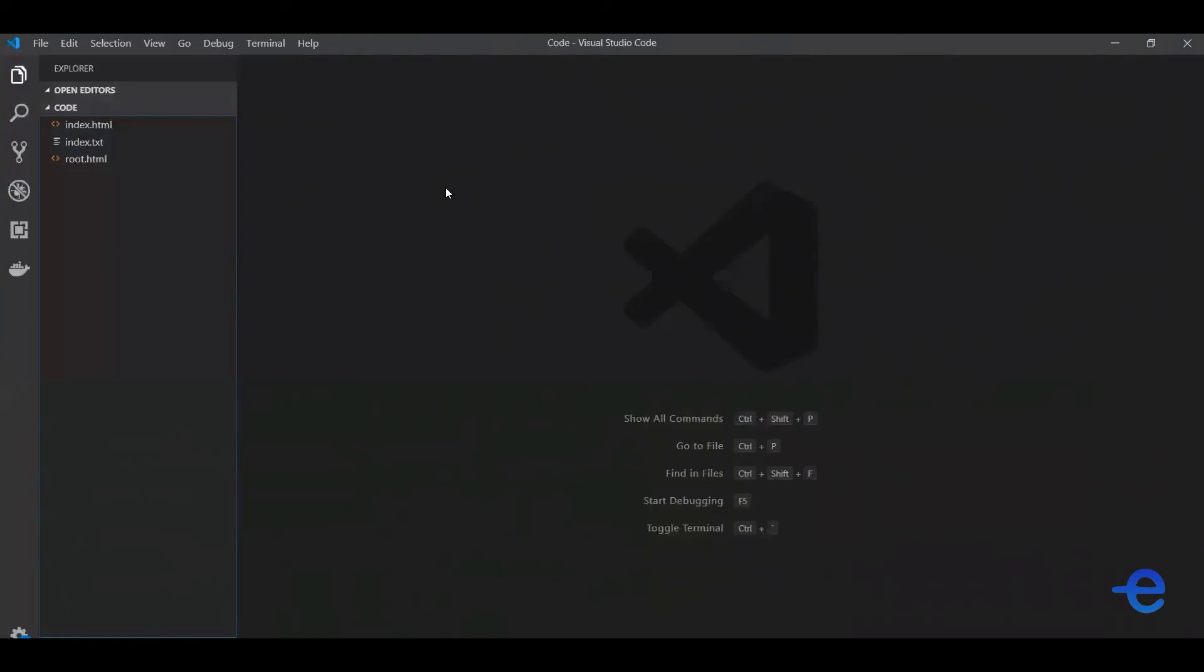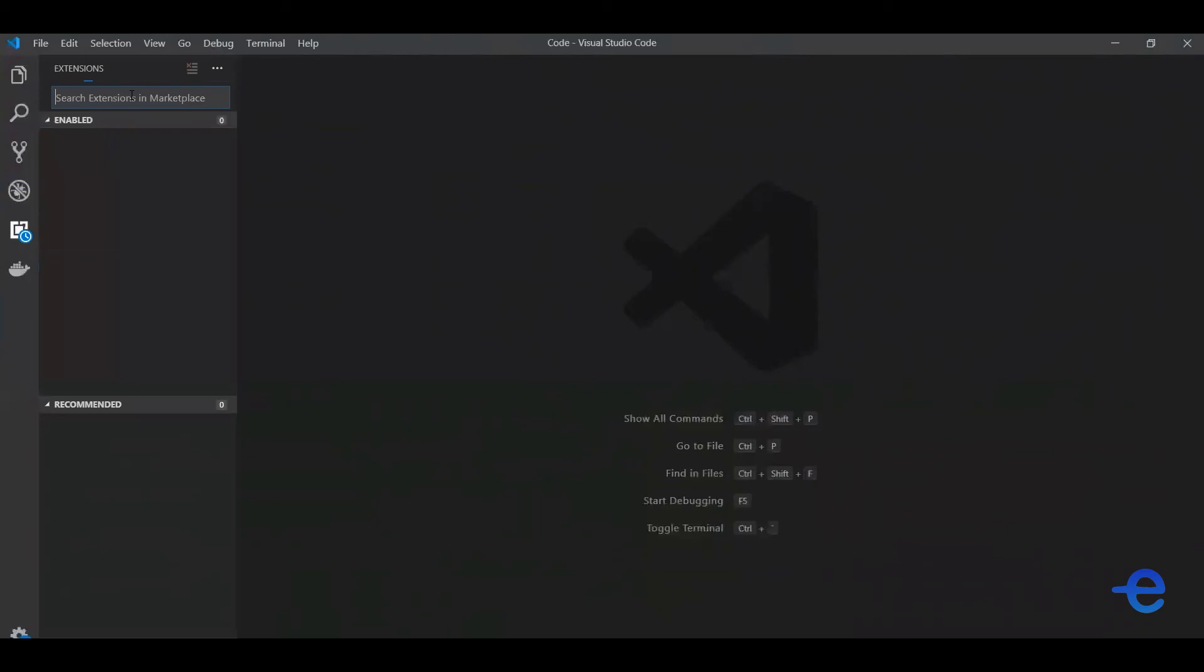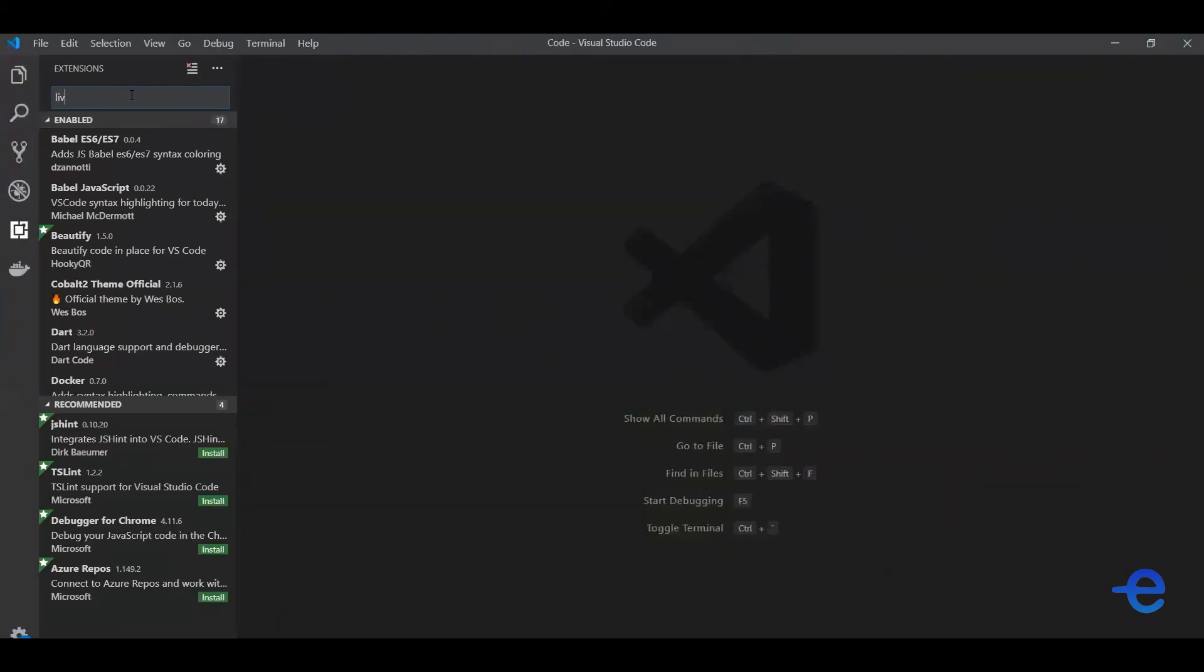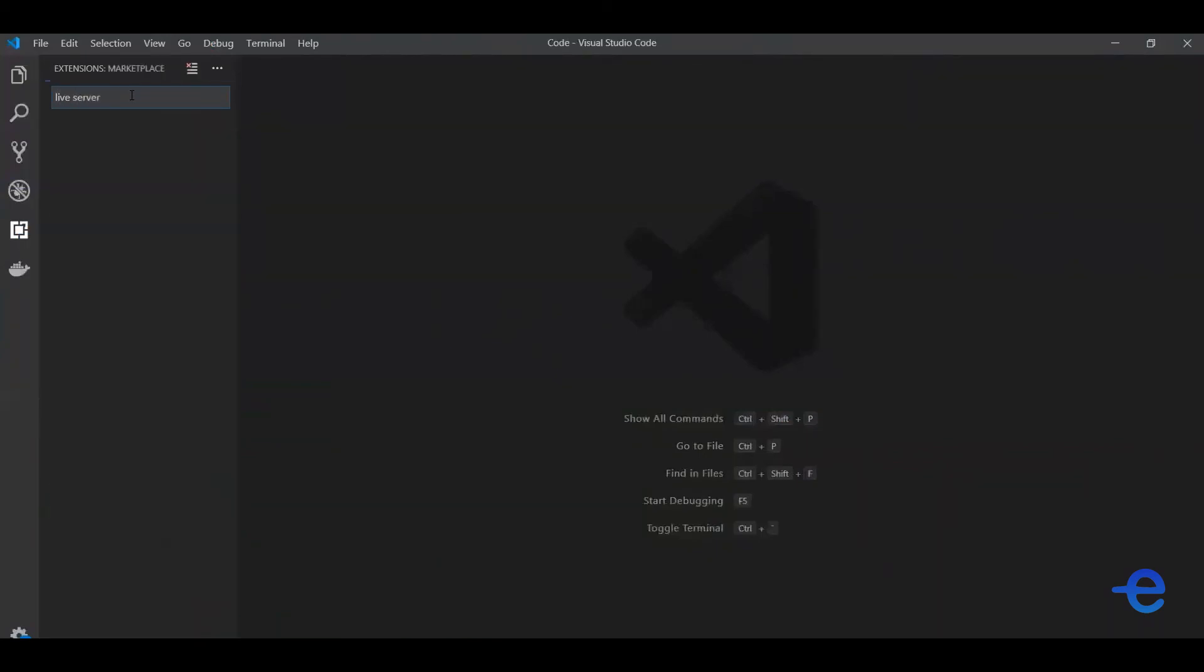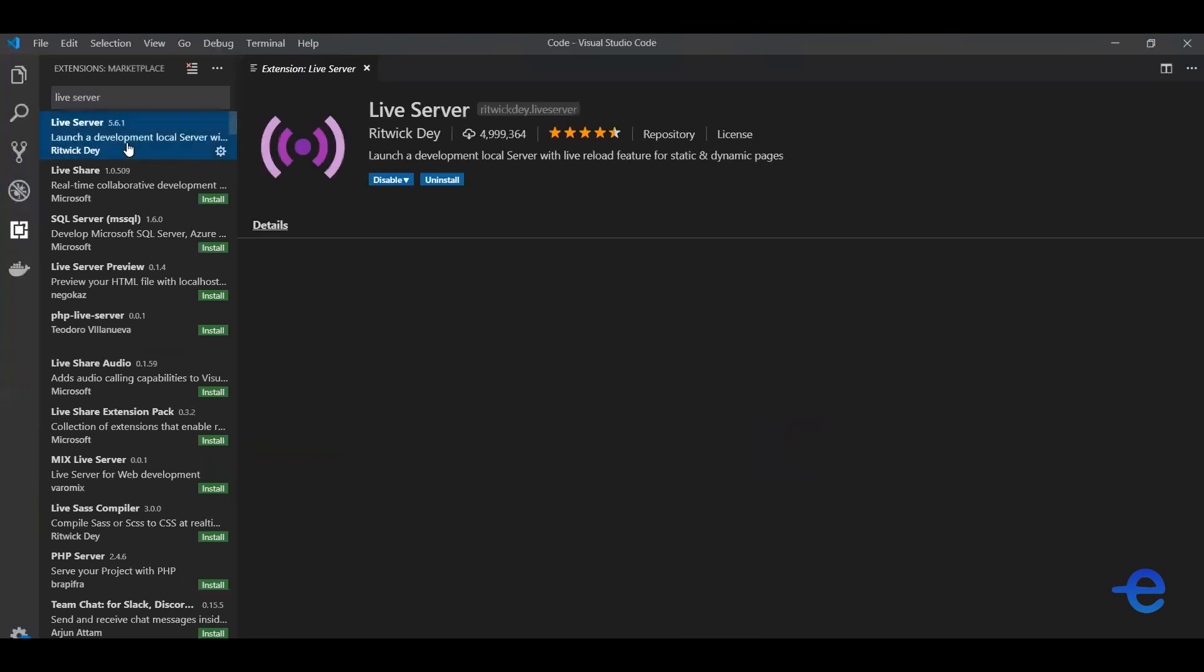So every time you save your file, it gets reflected in the browser. It saves lots of time, trust me. You can install the extension here. Just click on this extension widget, search for the extension over here. Live Server, just select this option.